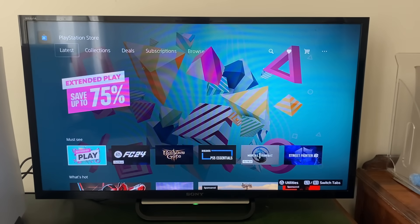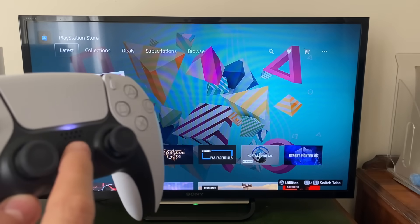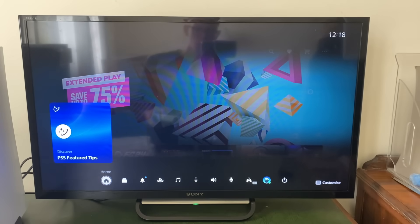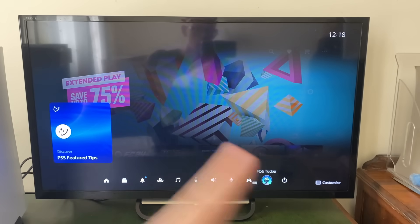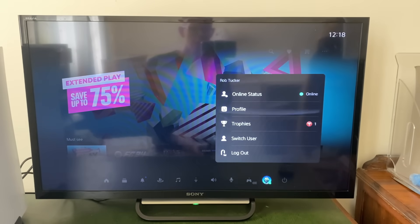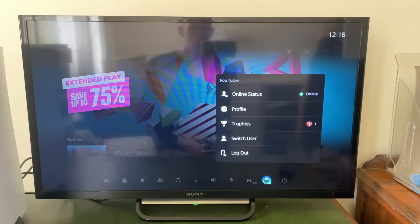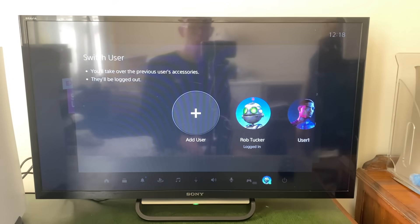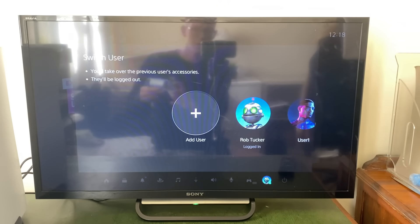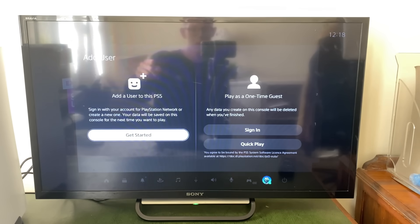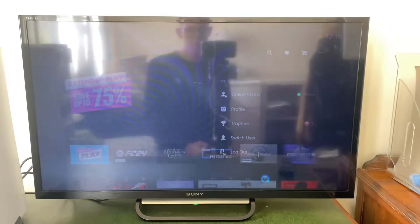To add another account, press the PlayStation button on your remote, scroll down once, then go all the way along to your profile. Click on your profile, then click Switch User, then Add User. Press X and click Add a User to This PS5.